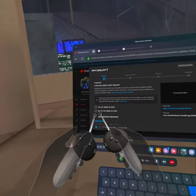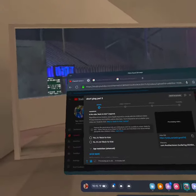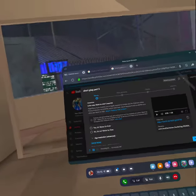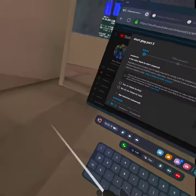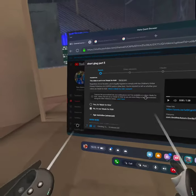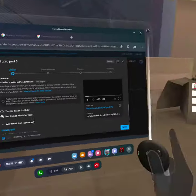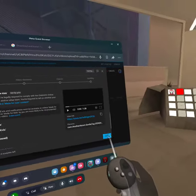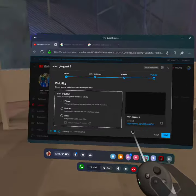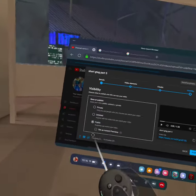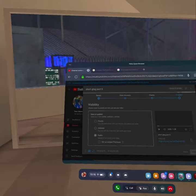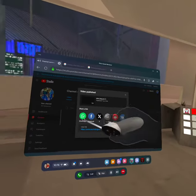Then you want to scroll down and you need to choose: is it made for kids or not? When you select 'not made for kids' it has comments; when you select 'made for kids' there are no comments. I always do 'not made for kids'.